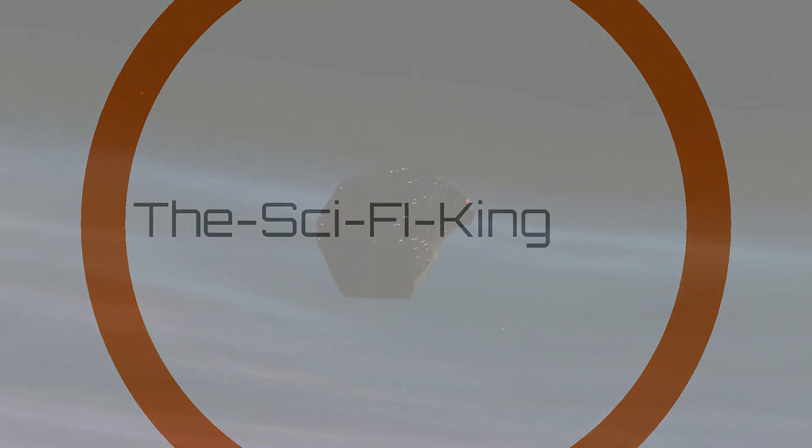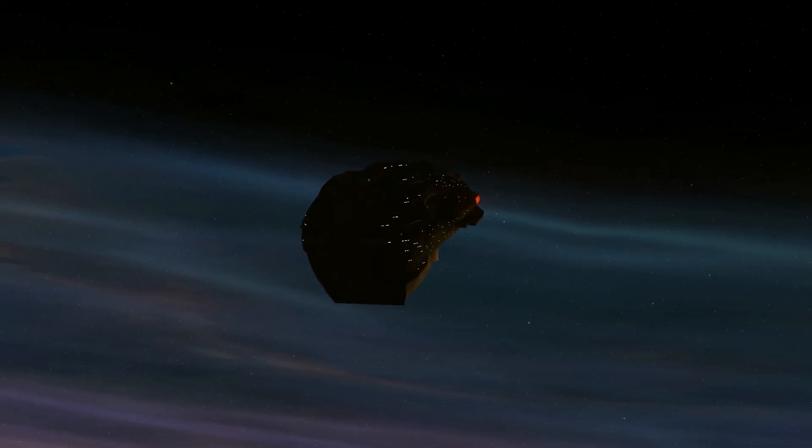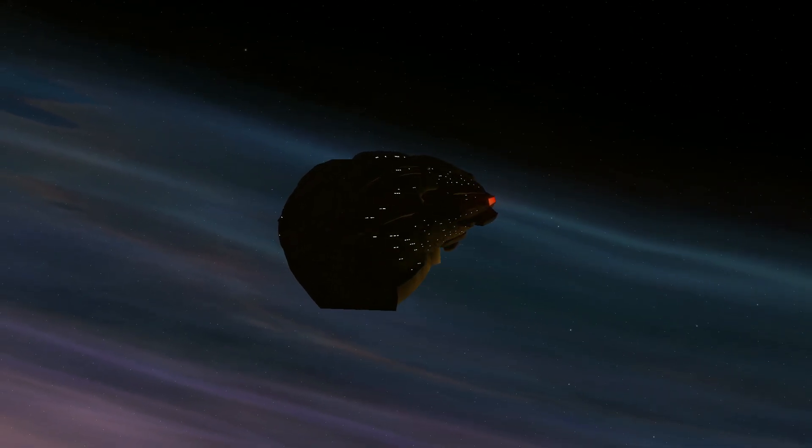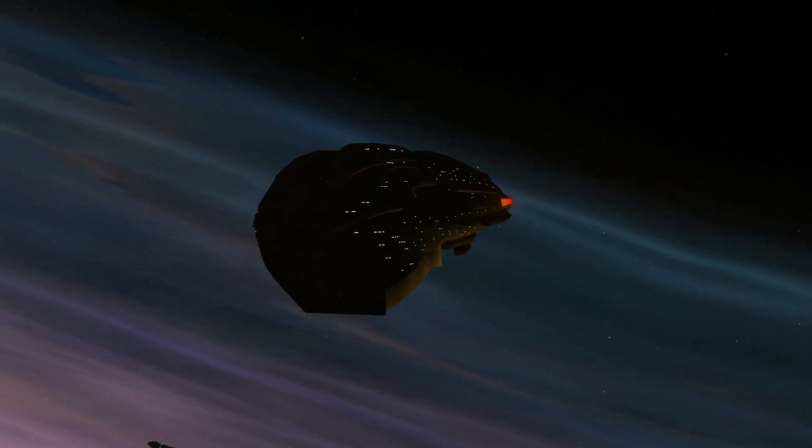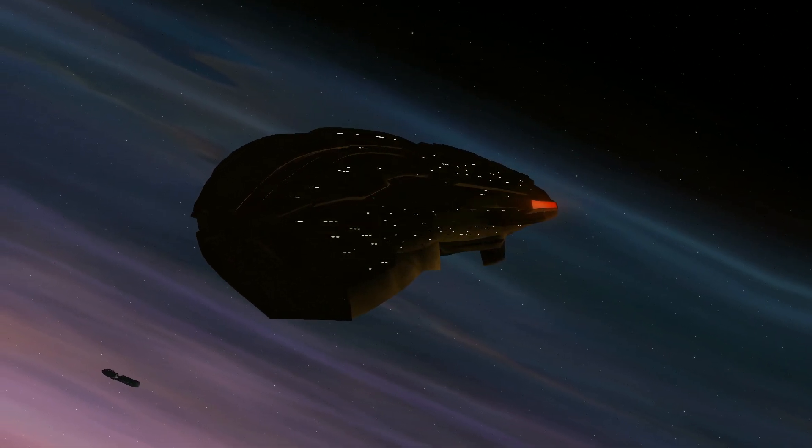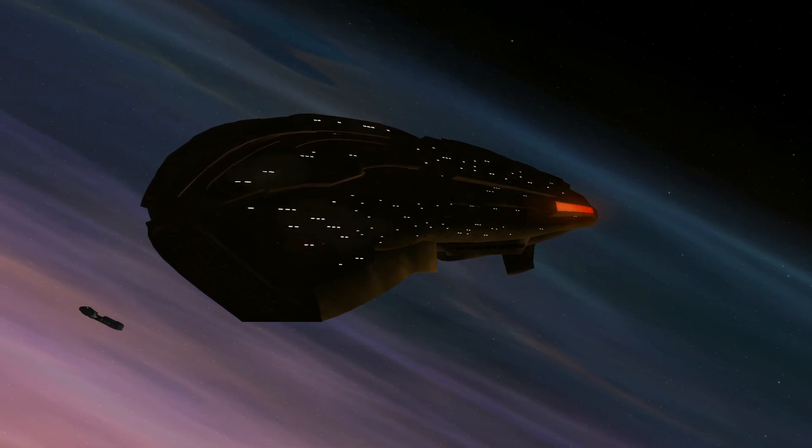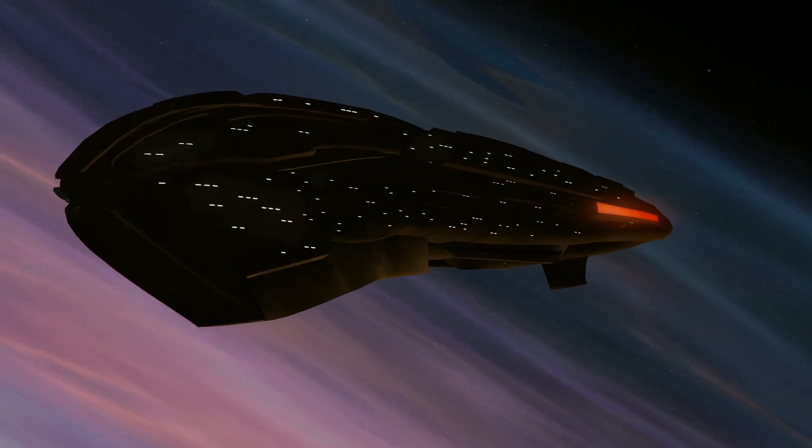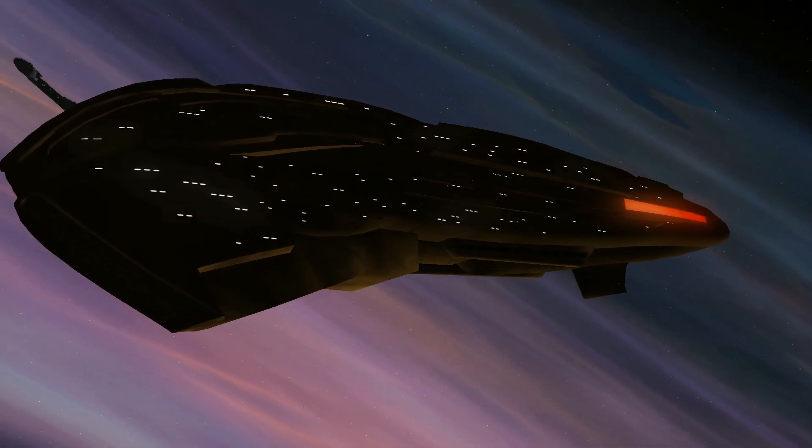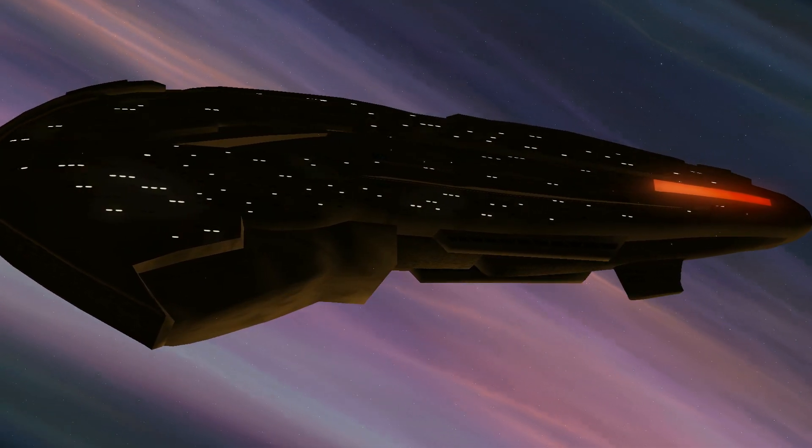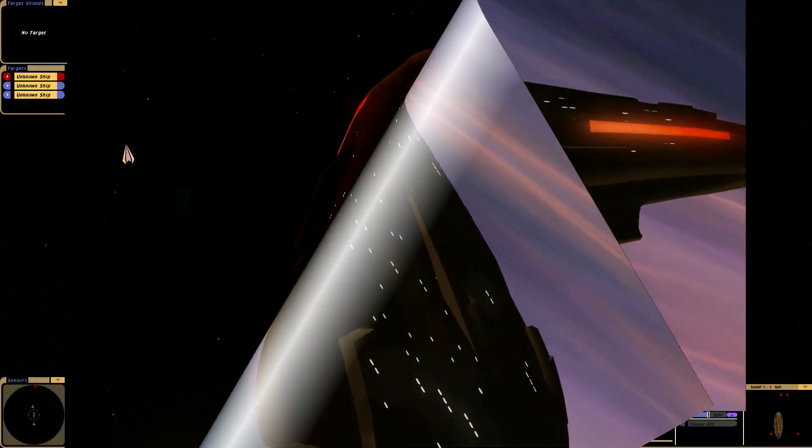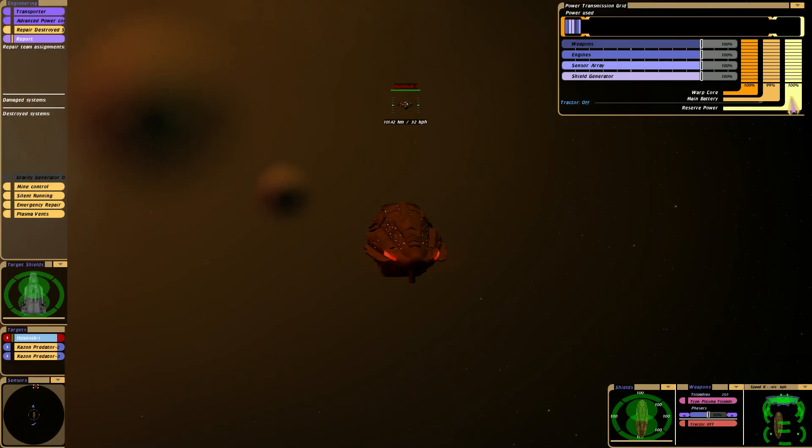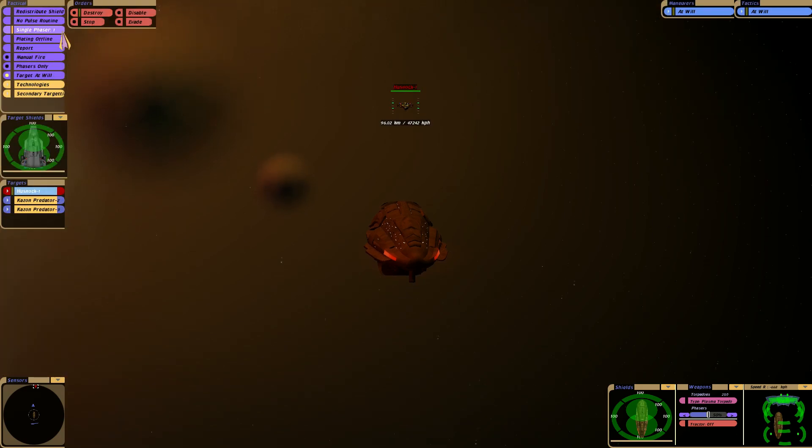Hey guys, Sci-Fi here. We got a match today, part two, for the three KCS Predator class versus one Husnock warship. See how it goes. These are very slow ships, you can easily maneuver out of them. Red alert, shields up. The Predator can take on the Husnock in general.